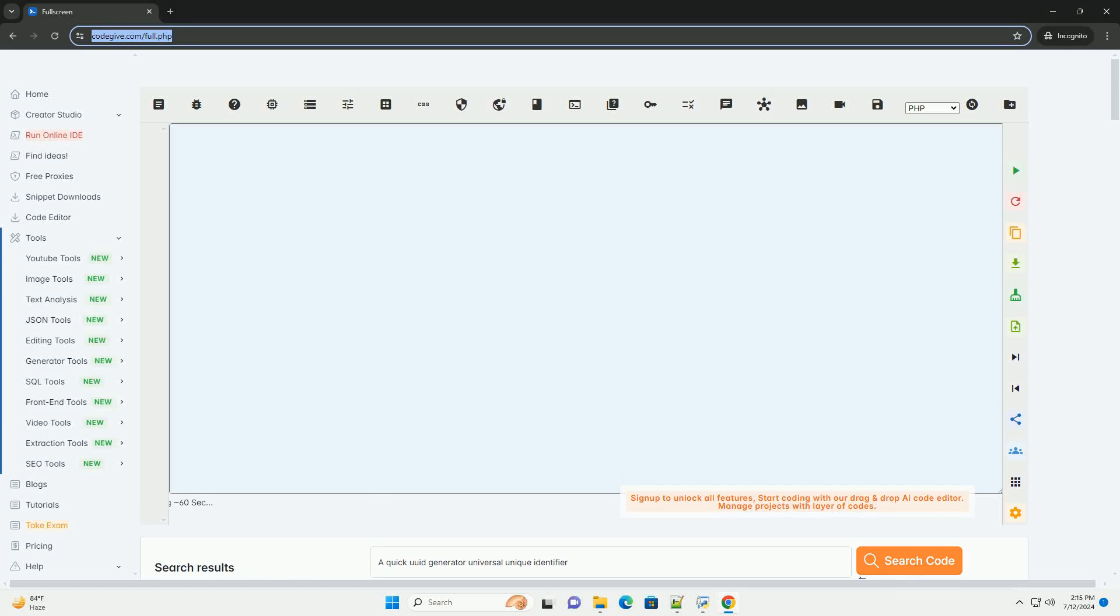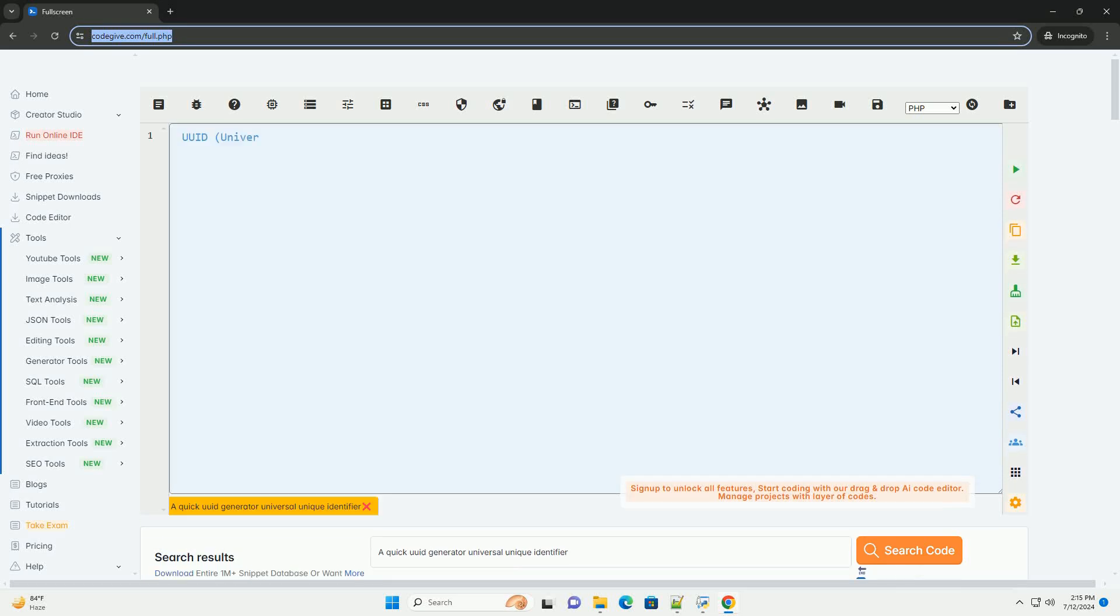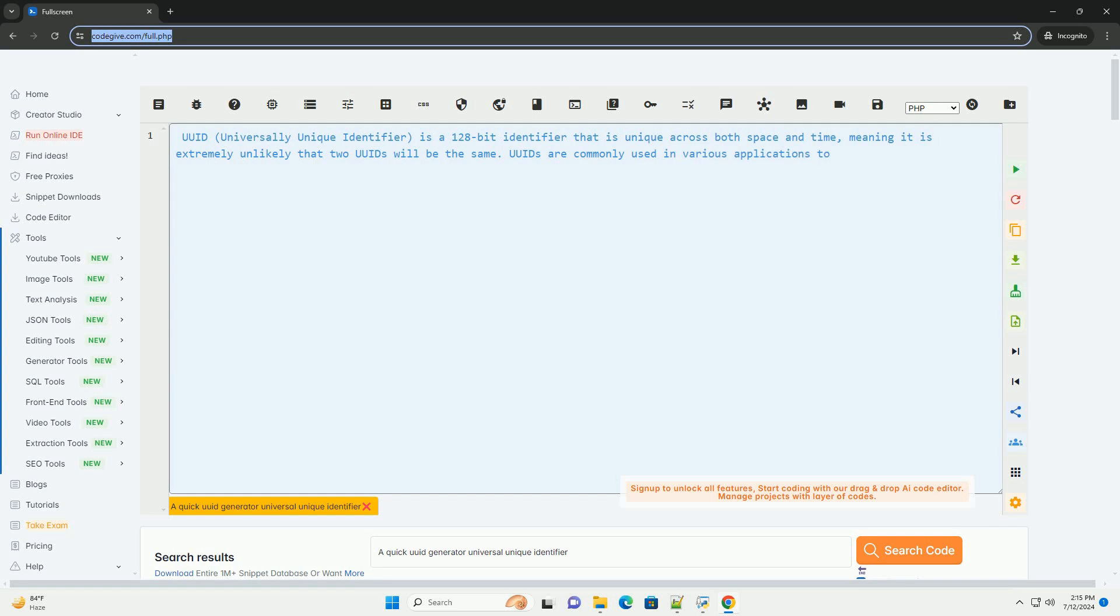Download this code and get free GPT-40 from CodeGive.com, link in the description below.